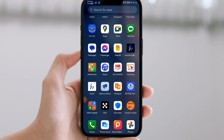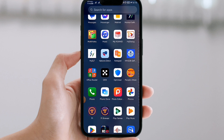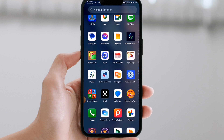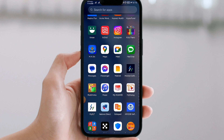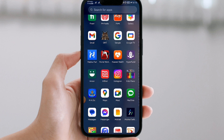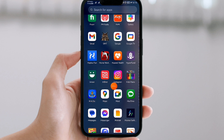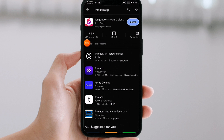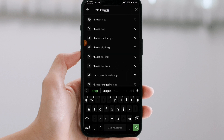If you are interested in this video, you can use this Instagram account. You can use the Threads app.